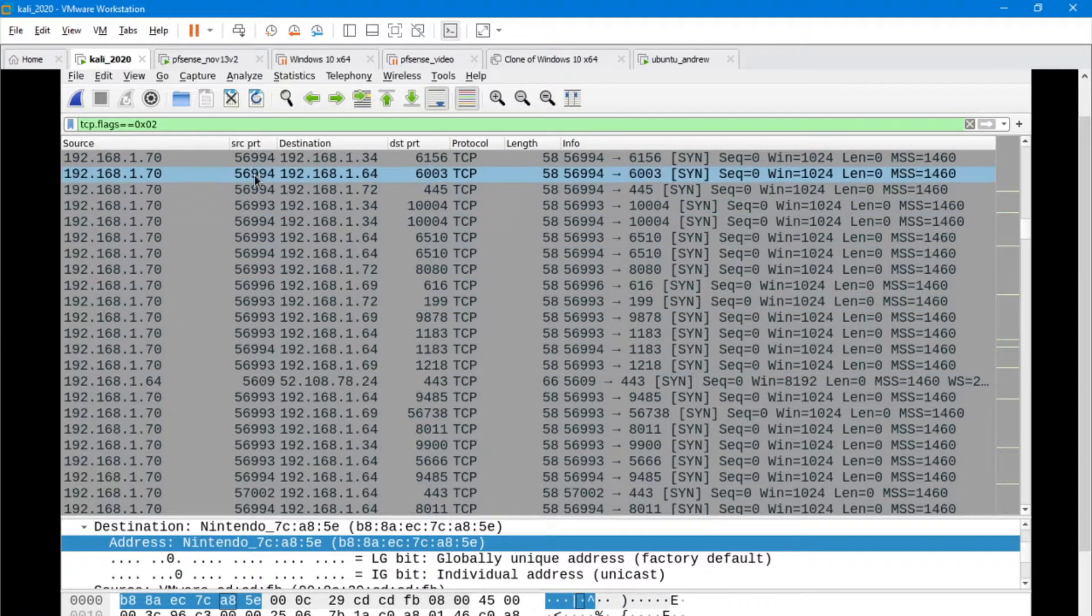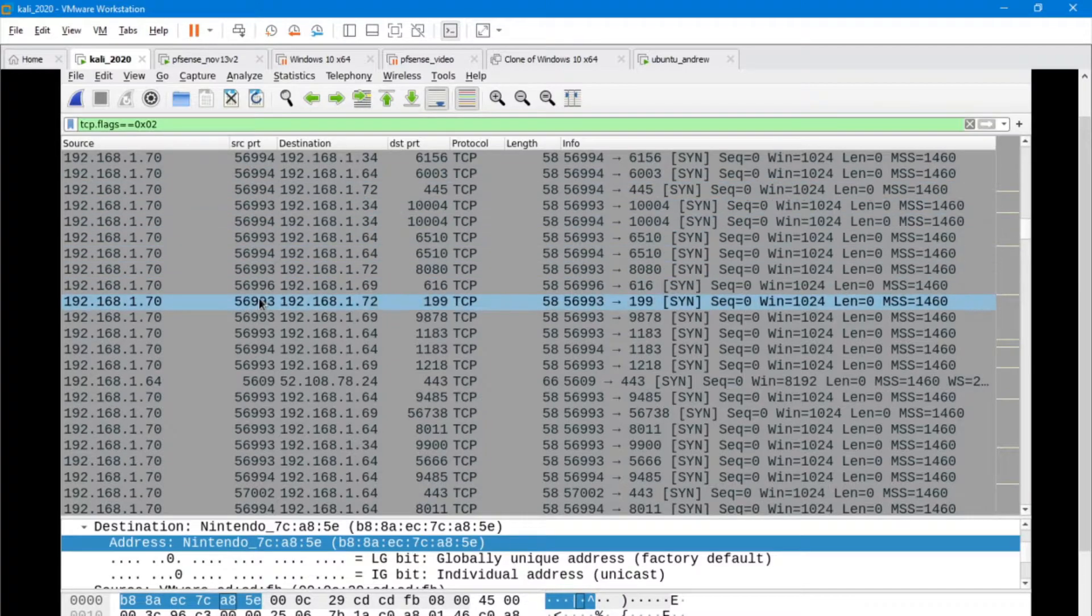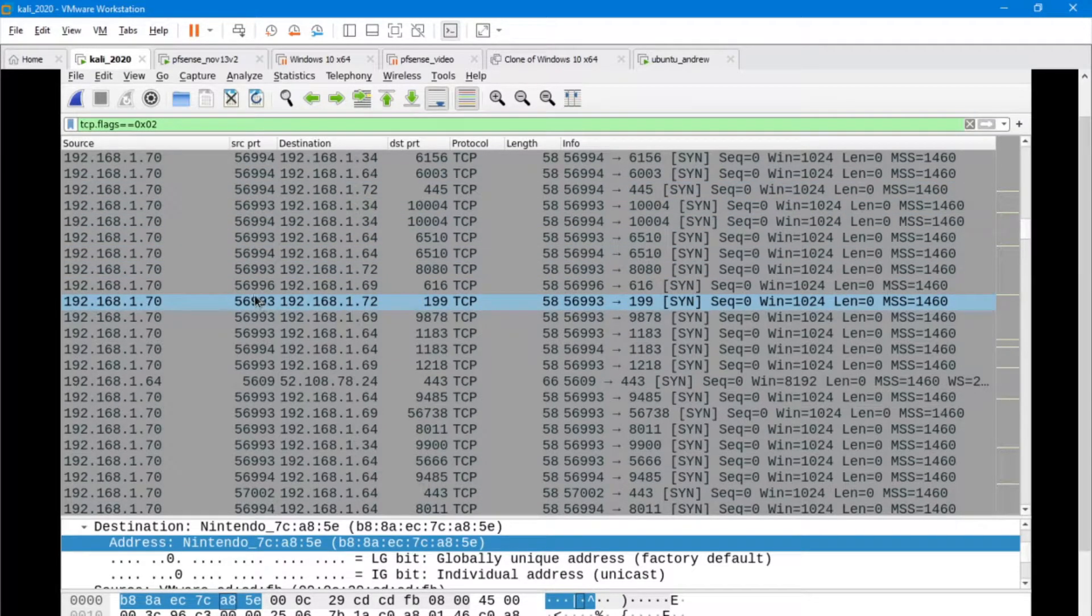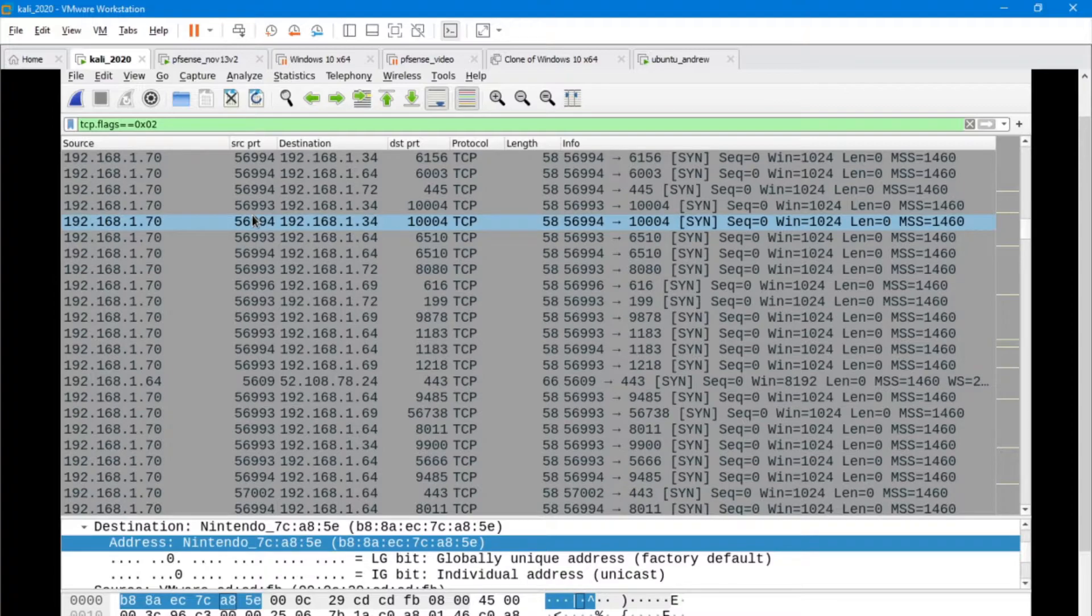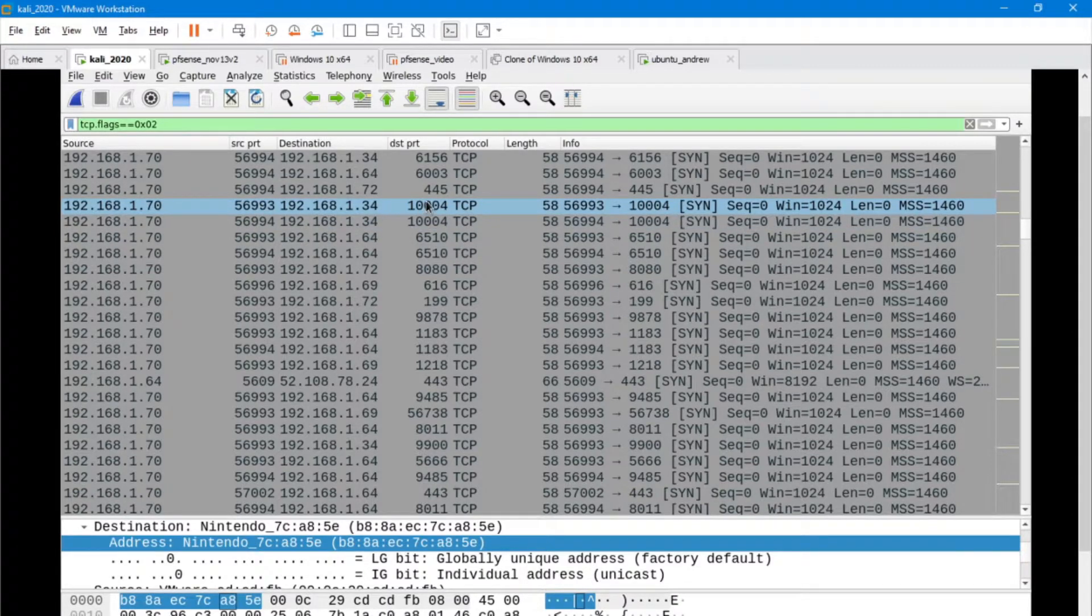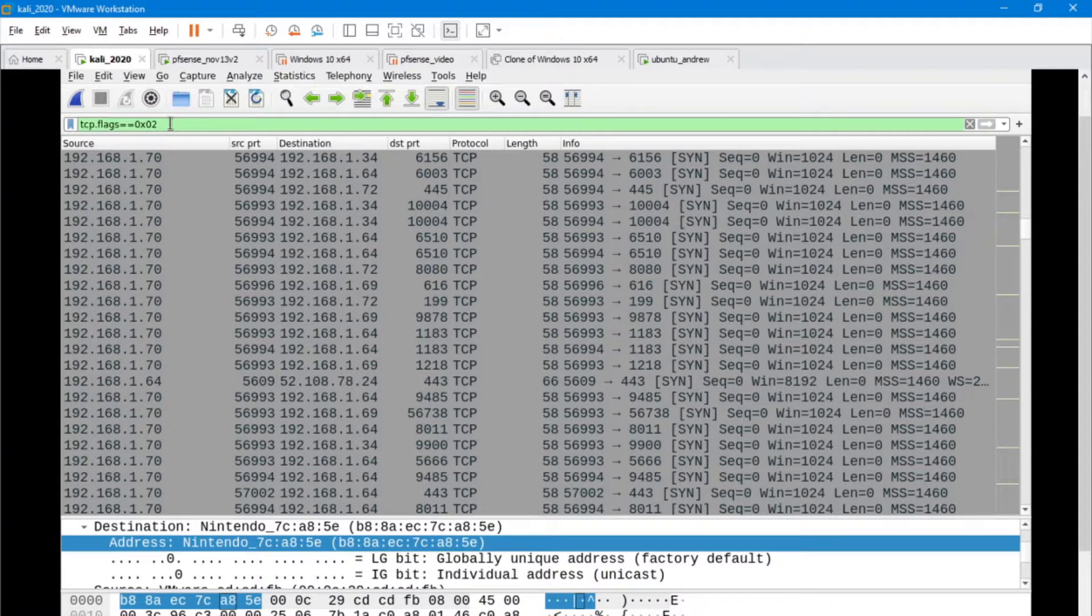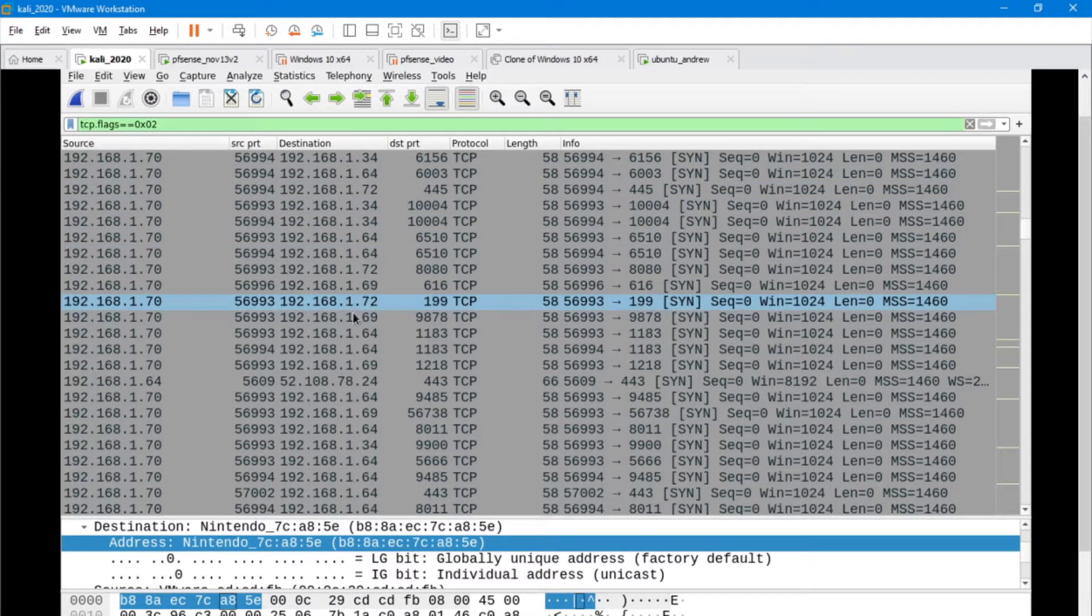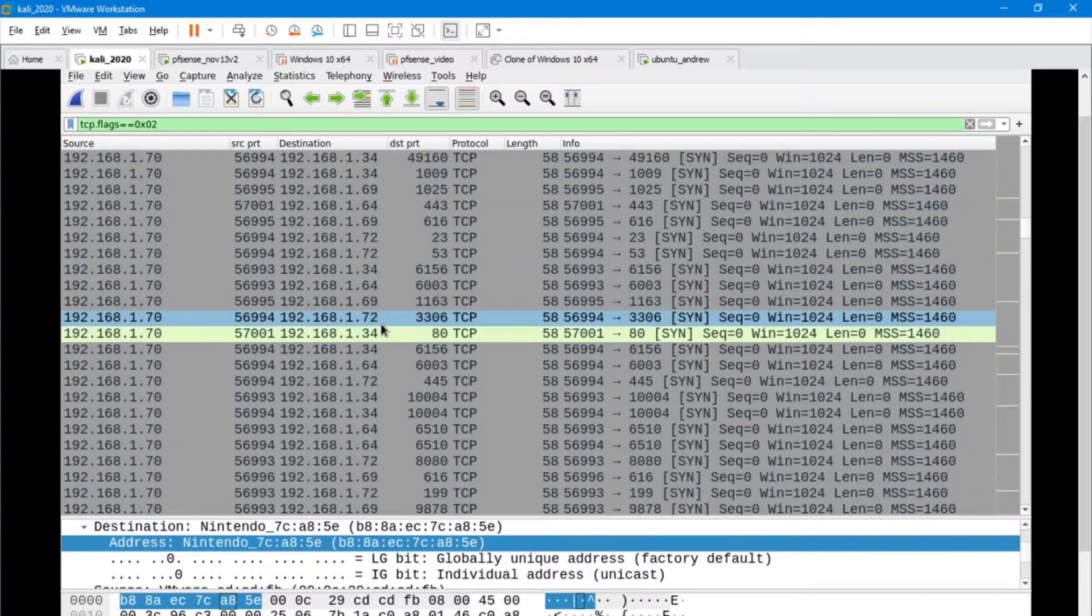And this would be probably the biggest difference between a scan and a flood. In a moment, we're actually going to see that happen. But if we look at the destination, I'm going to change my filter just a little bit here, and I want to look at the activity on a particular machine.